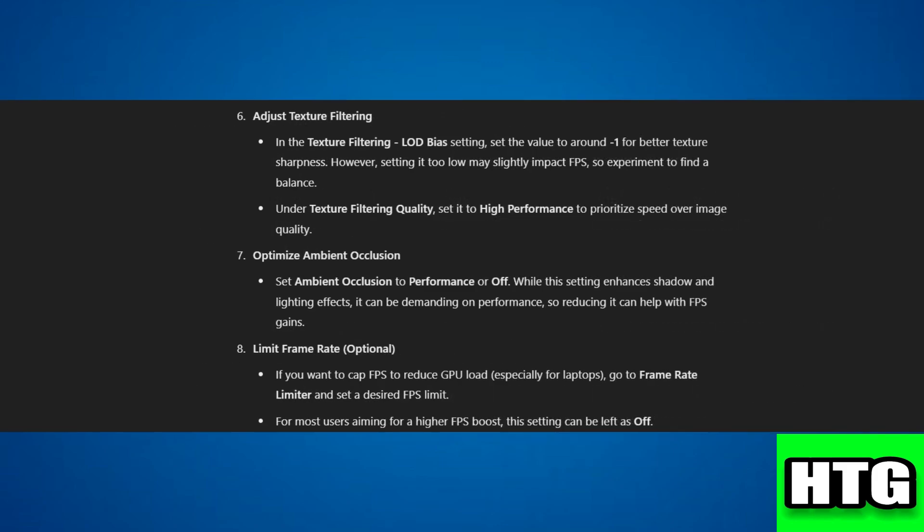Step 6: Adjust texture filtering. Set texture filtering load bias to around minus 1 for sharper textures, and texture filtering quality to high performance.